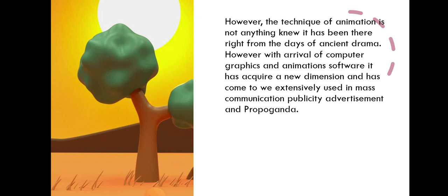However, the technique of animation is not anything new. It has been there right from the days of ancient drama.